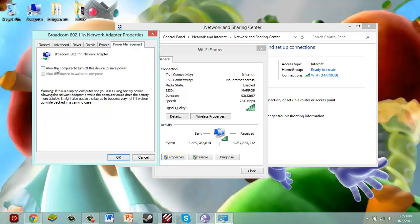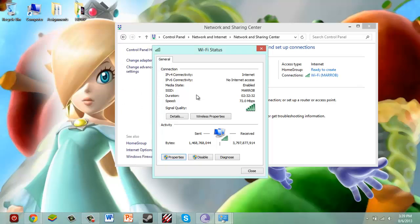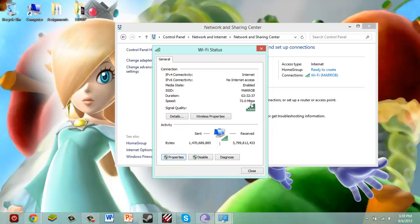Now, make sure that this box is unchecked. As long as this box is unchecked, you won't have that problem anymore. Because if you read it, it allows the computer to turn off the device to save power. So, that means this computer can physically make your network router shut down to save power. So, as long as you have that unchecked, you are good to go. Just all good, all set.